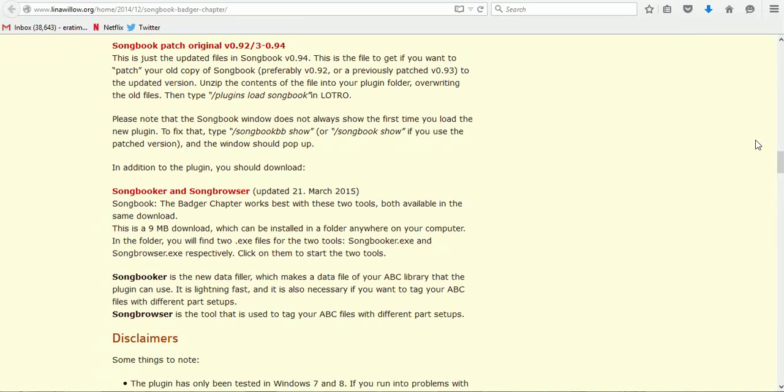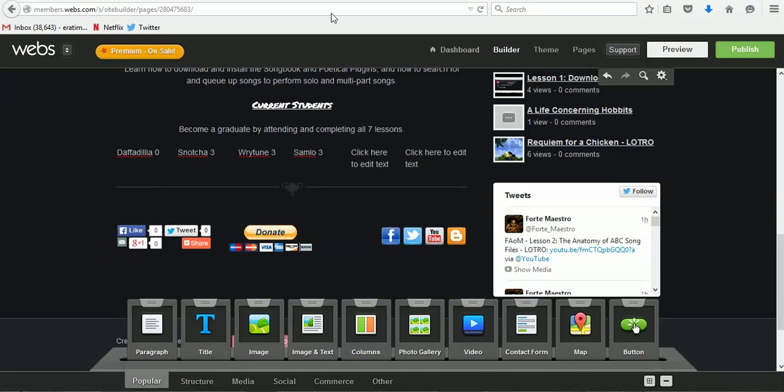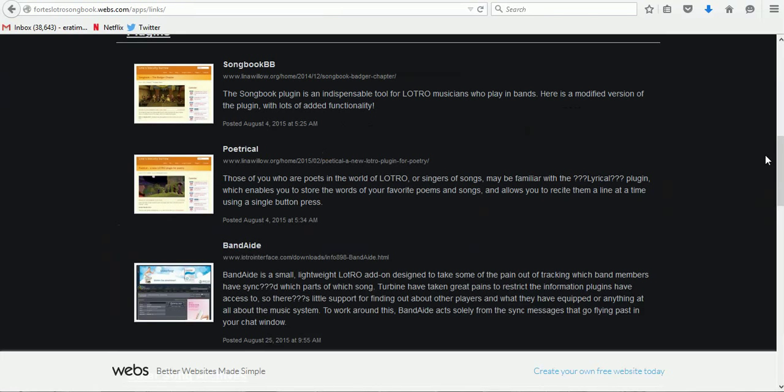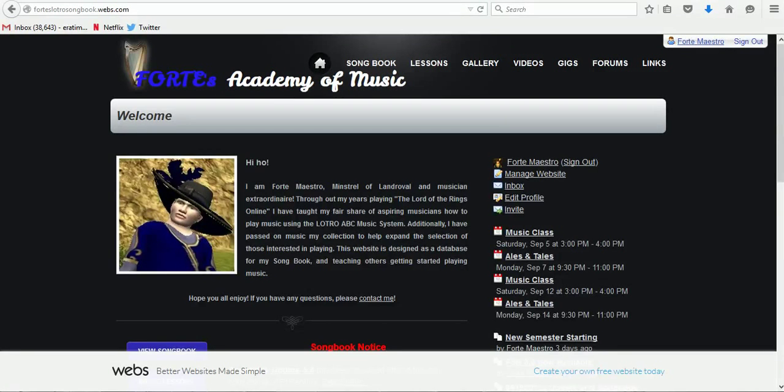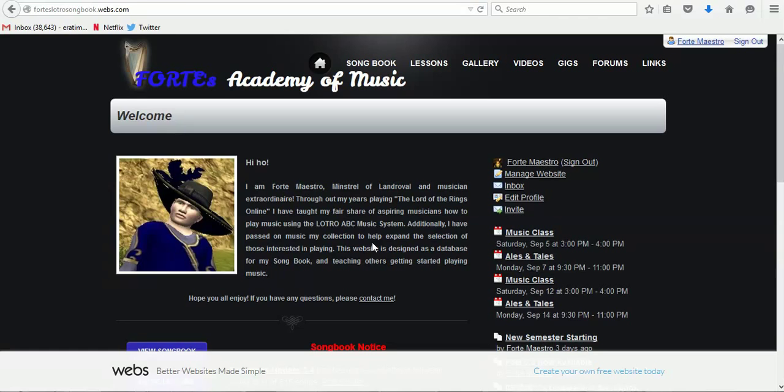Next lesson is going to be Lesson 5, showing you how to compile new songs and being able to use them. And of course, don't forget to subscribe to my channel on YouTube and follow me on Twitter at Forte underscore Maestro.